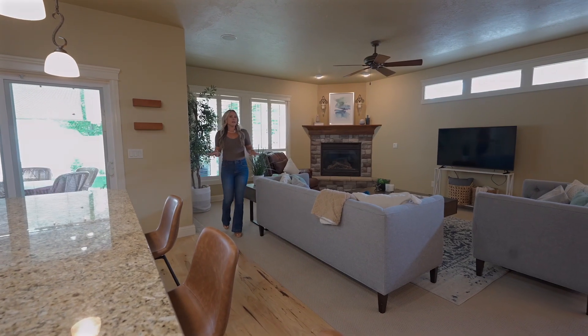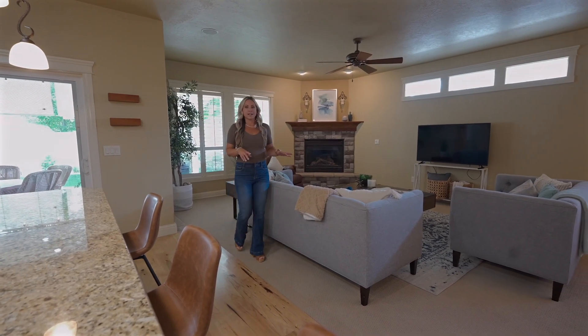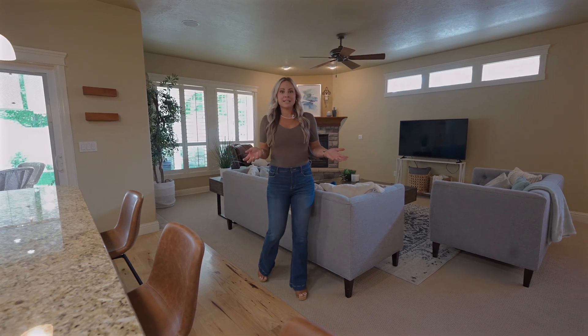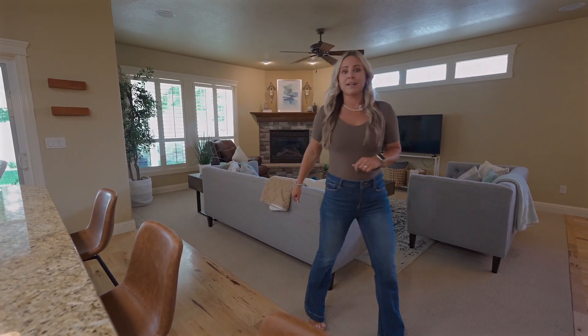The open concept layout, large dining area, and extended kitchen island make this home so inviting.